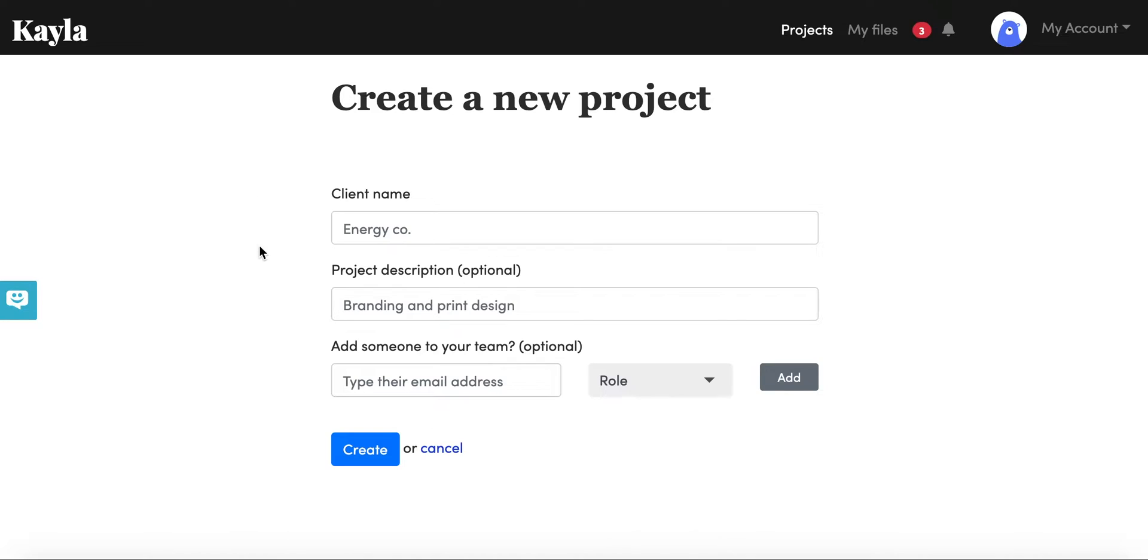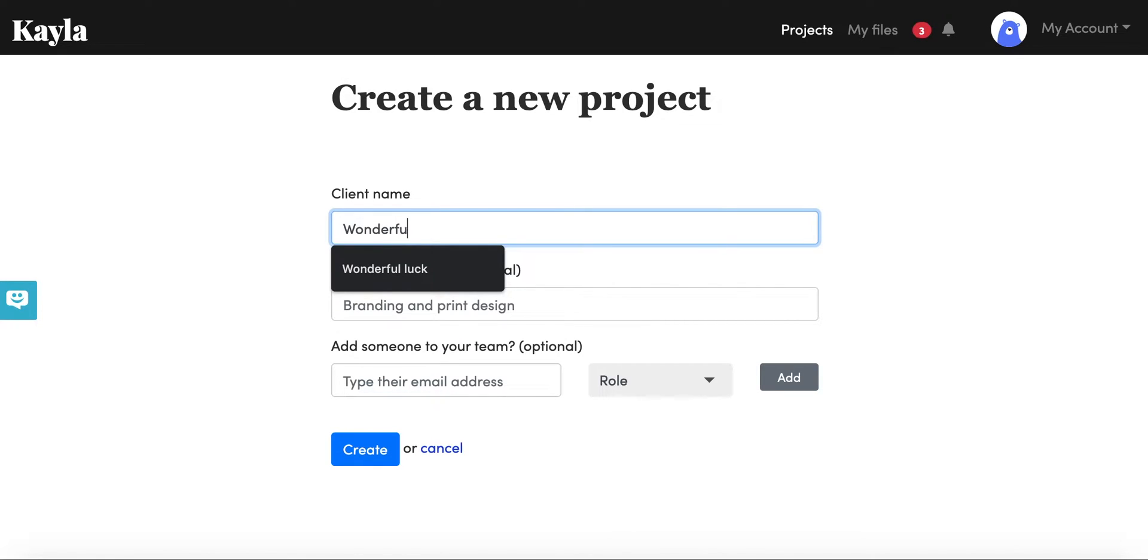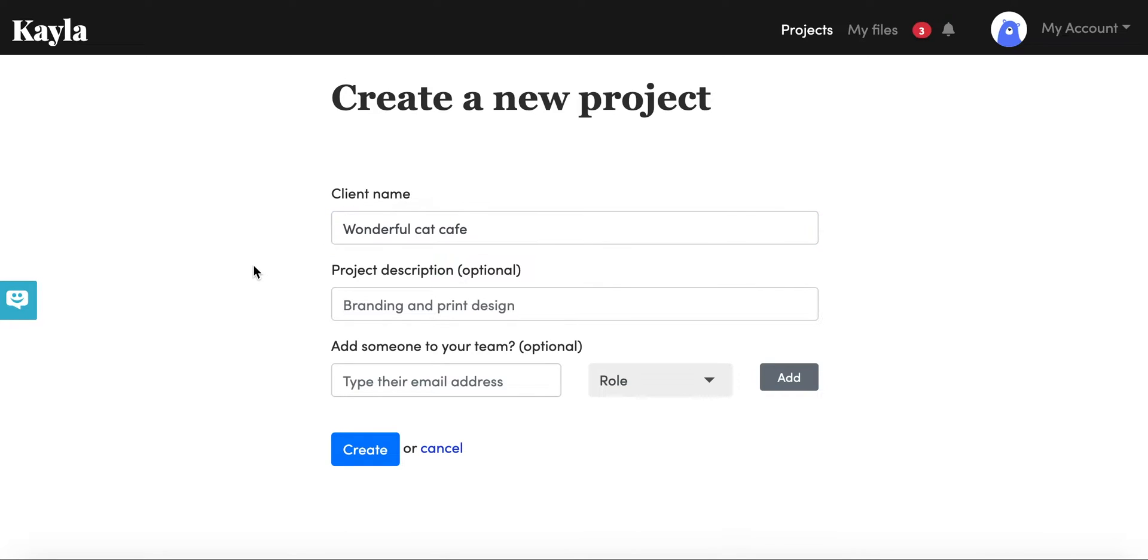We're going to give a little bit of information about the project. So we're going to create the client name, for example, and then you write a project description if you want to. I like to use this as a way to remember what the project was if you want to have multiple projects for the same clients, so I'm going to call this website.